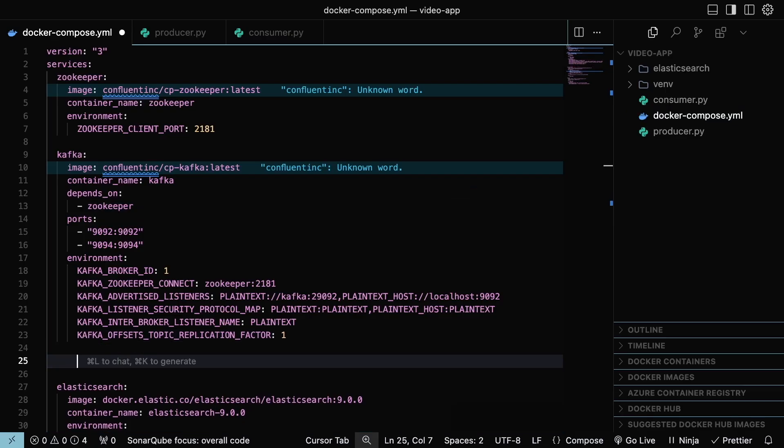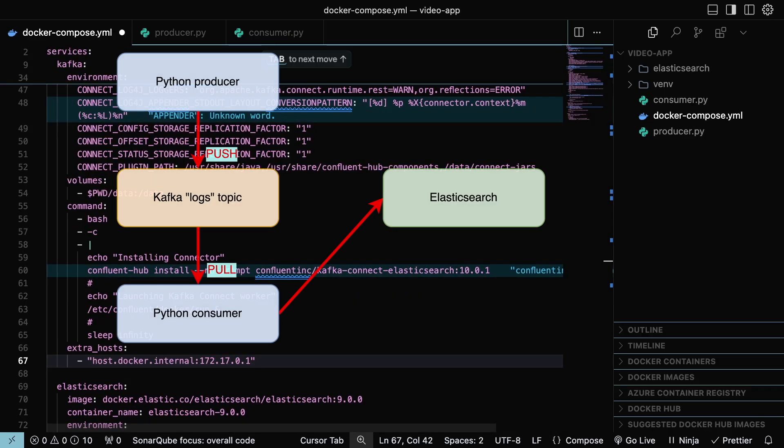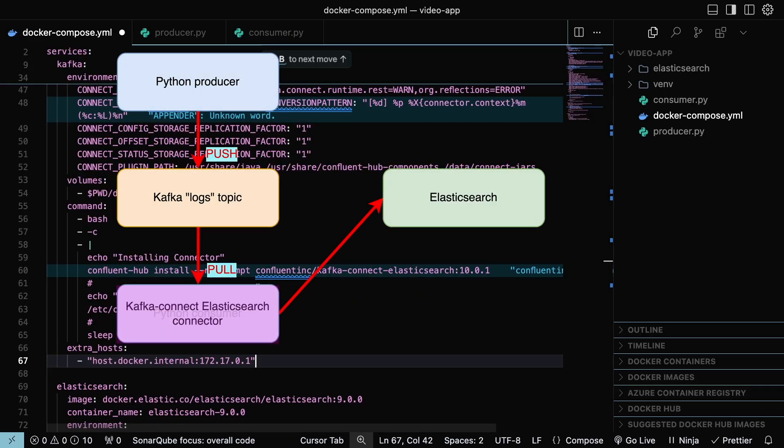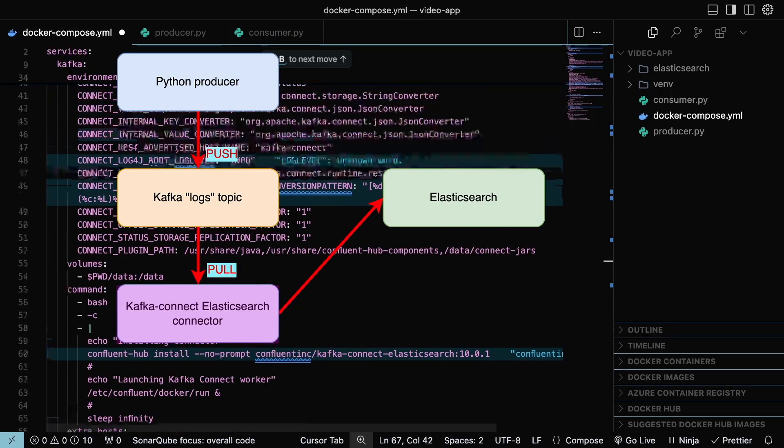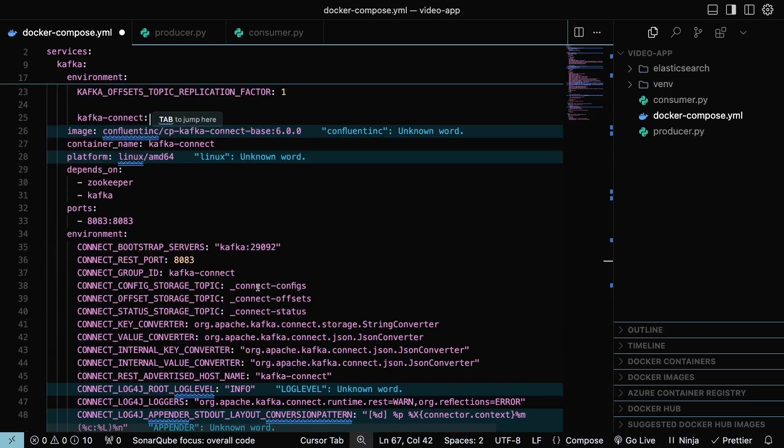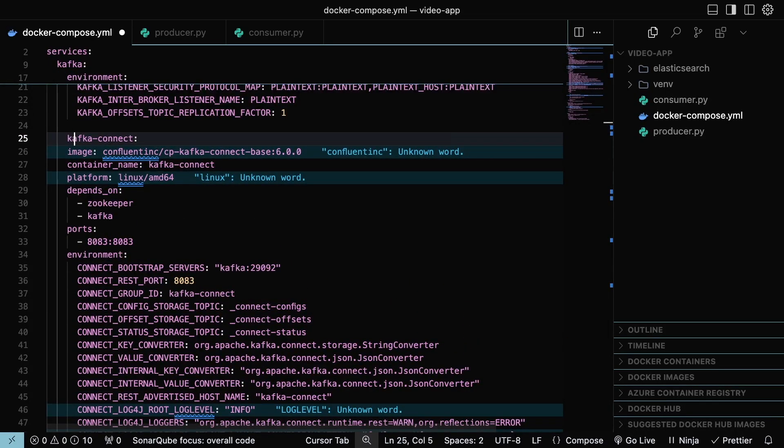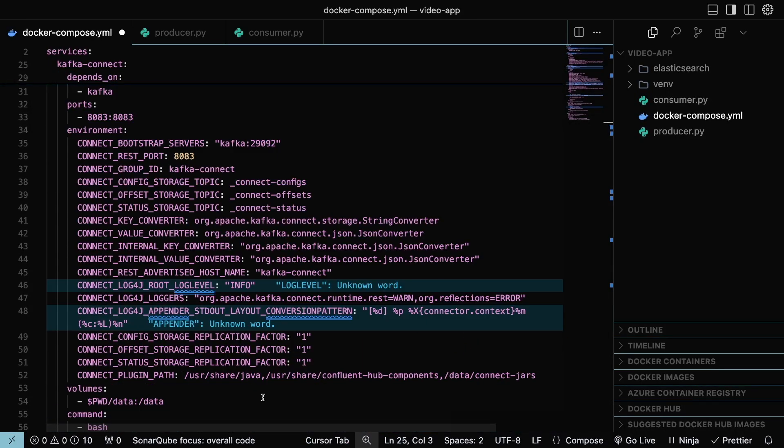Another way to index the data in Elasticsearch is using the Kafka Connect connector. This will replace the consumer step. Kafka Connect is a no-code service that helps connect Kafka with other data sources and destinations.